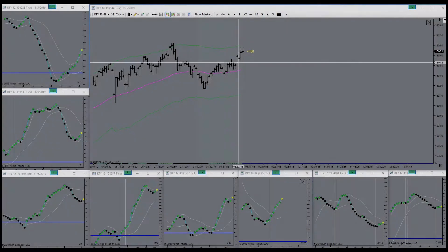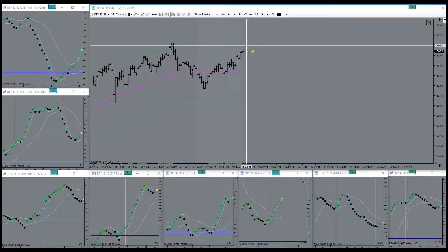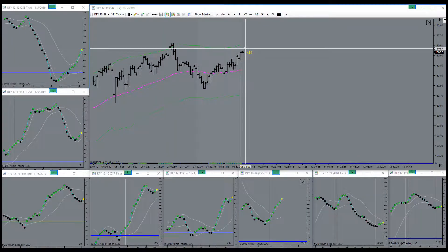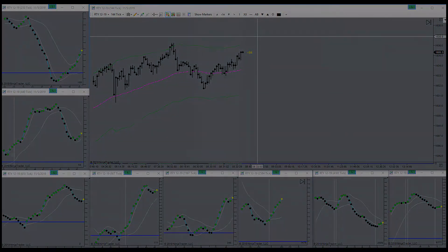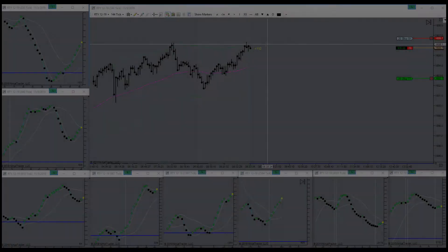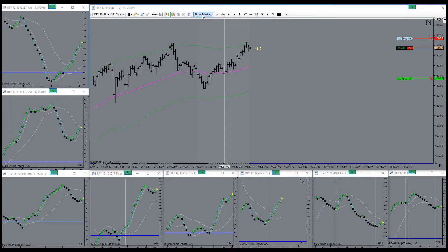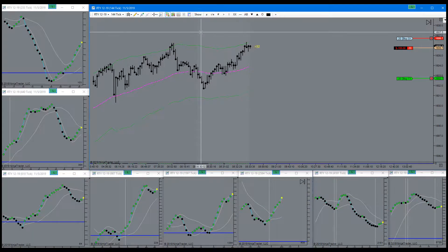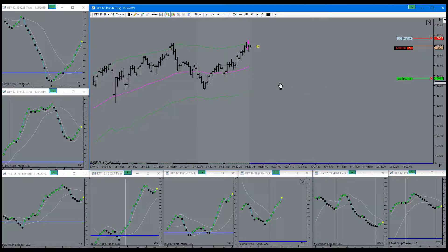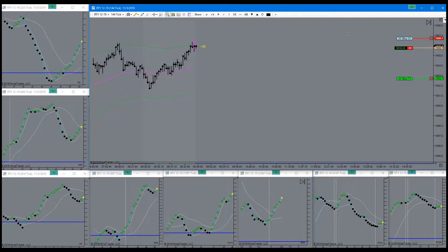There's the pop-up, waiting for a signal to go short. Got my signal, got in short right here. See how that works out.